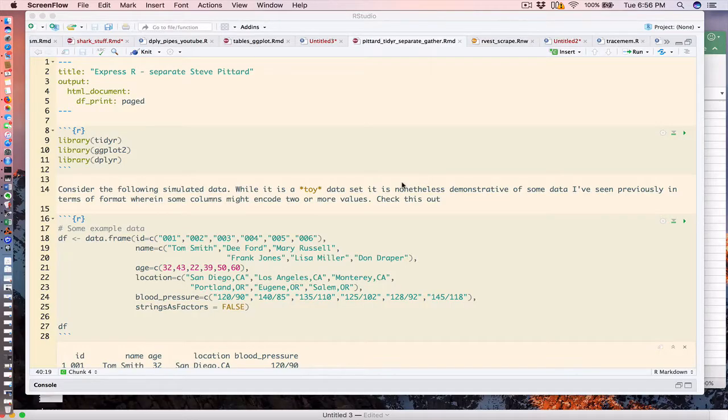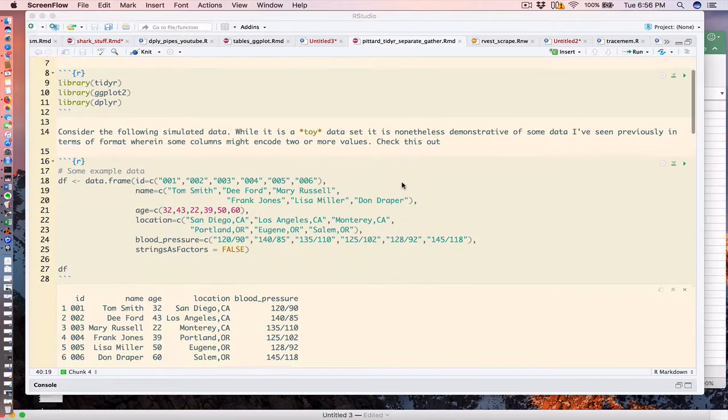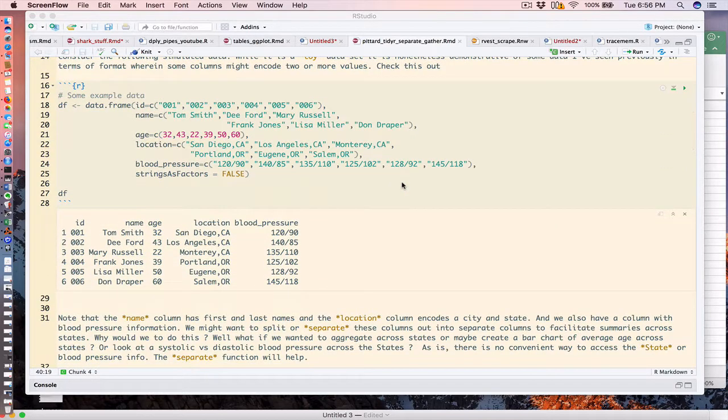Today's video is about the separate function from the tidyr package. I want to motivate an understanding of the idea that sometimes we get data that's in a format that defies easy analysis.